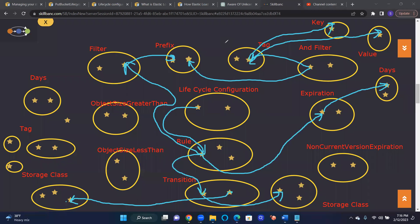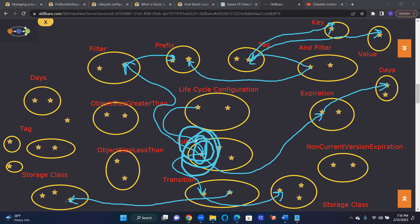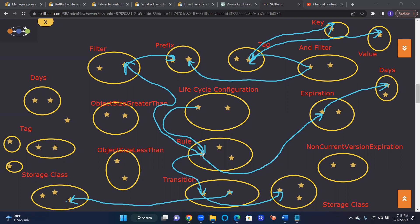And then if it is versioned, the bucket is versioned, the objects will get versioned. If the objects get versioned, these rules will have a slightly different behavior. When it expires, if it's not versioned, it will be deleted. But if it is versioned, what it will do is it will take the current version and then mark it as expired object delete marker. So let me draw that circle.